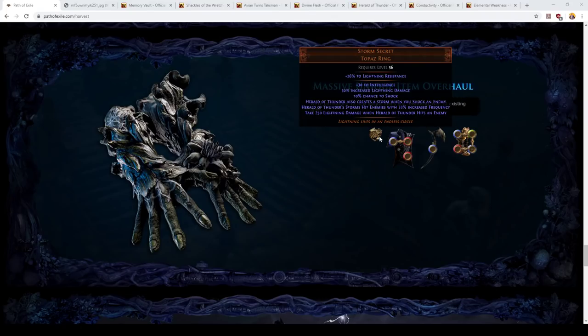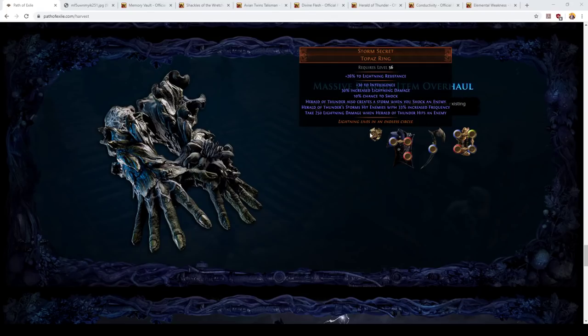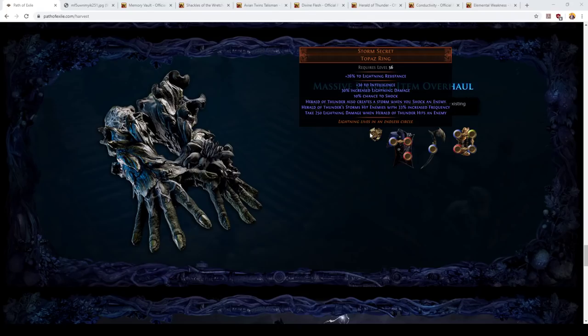So firstly, let's talk about Storm Secret first. This one's flown a bit under the radar because Doriani's prototype is such a transformative item. People have really ignored this one, and I think that's a mistake. Firstly, there's some variance in the rolls on the item. So, it's a topaz ring, it's going to have 20-30% lightning resistance on it. For some users, you're actually going to want to get rid of that. And if the item was corrupted and gained a vile implicit, you won't have to deal with that anymore. We'll talk about why in a sec.